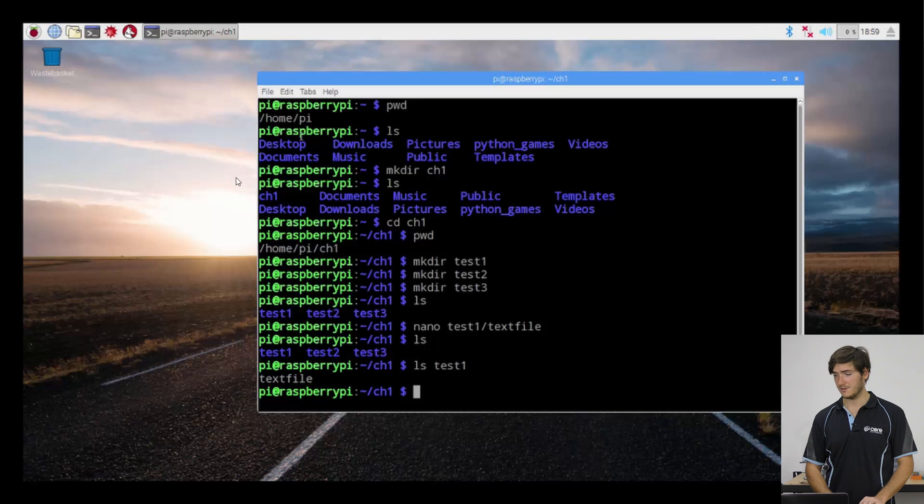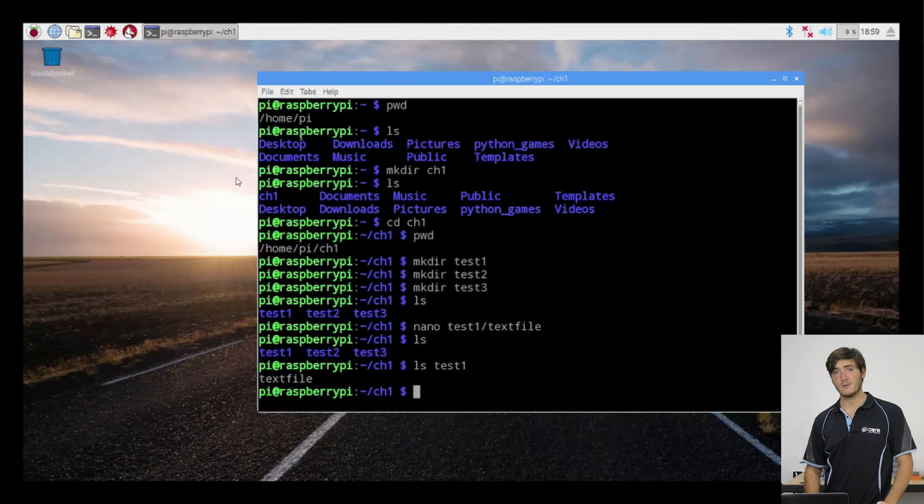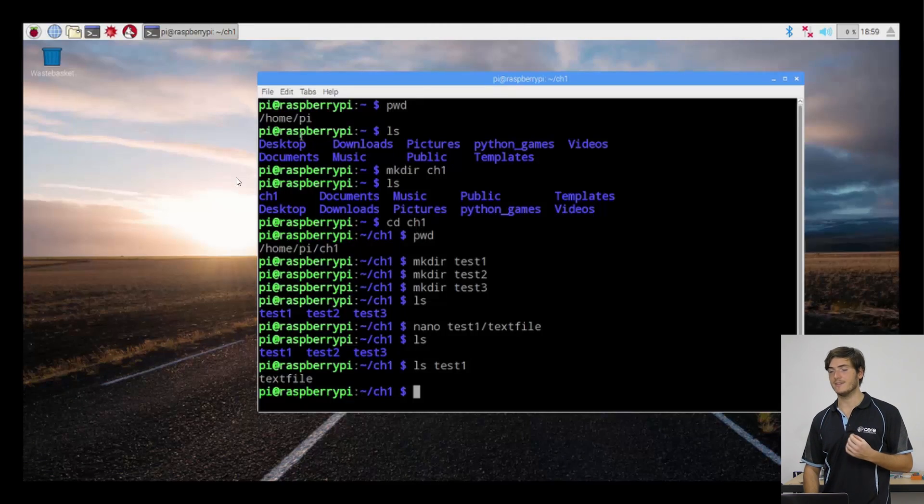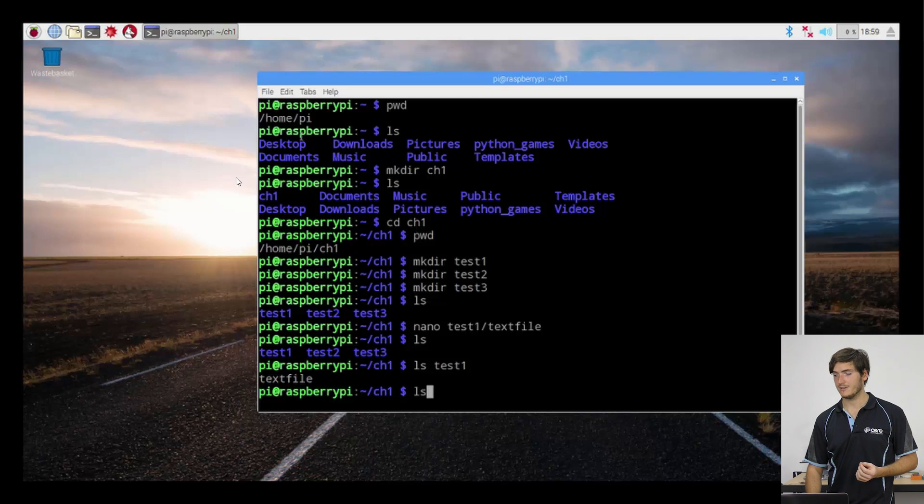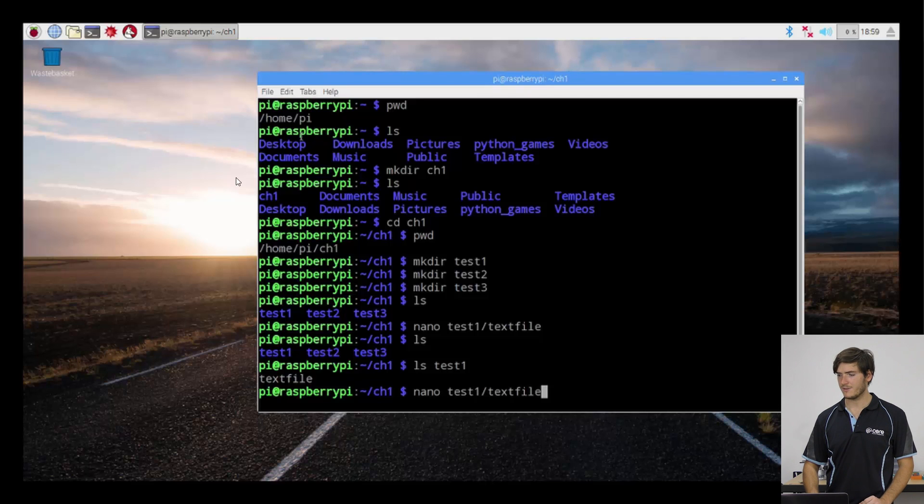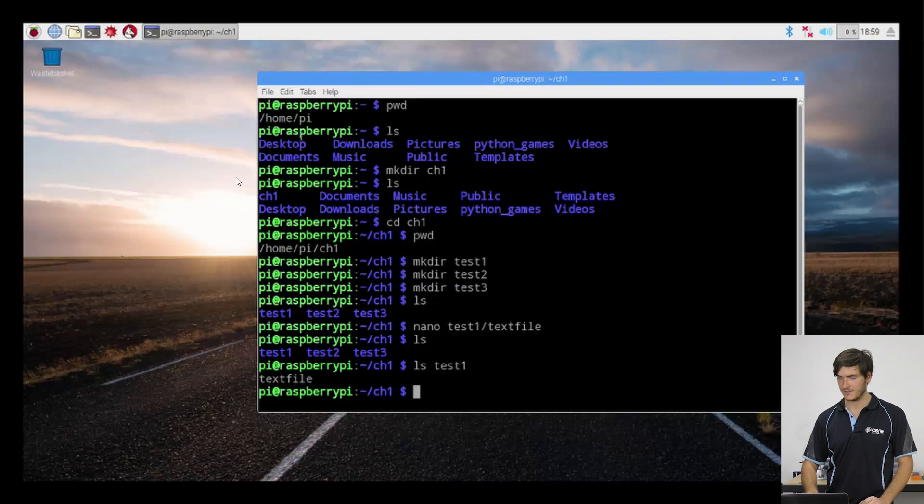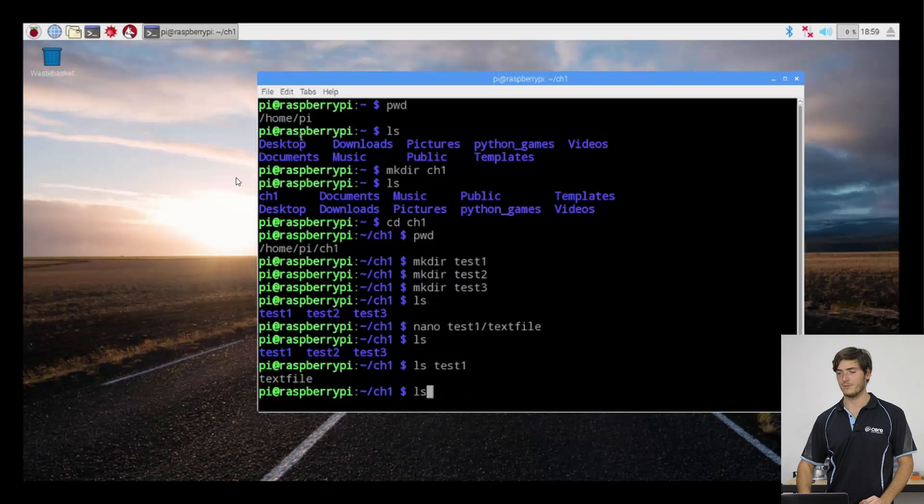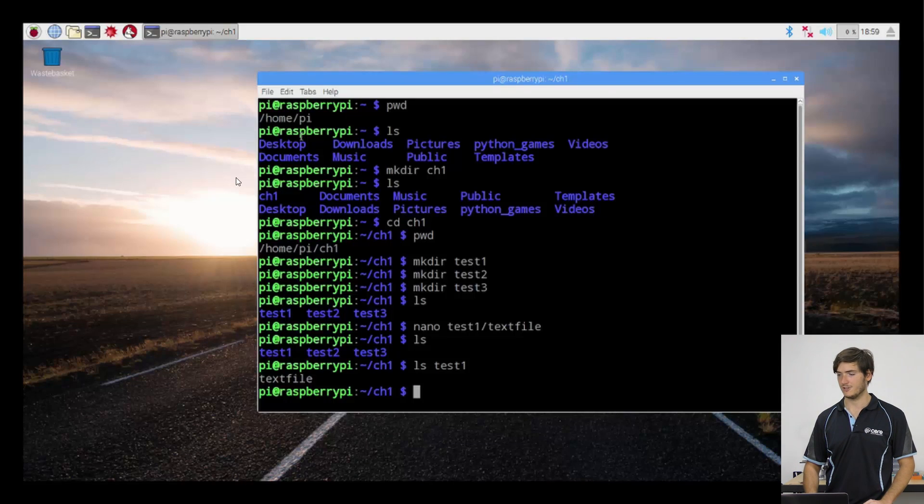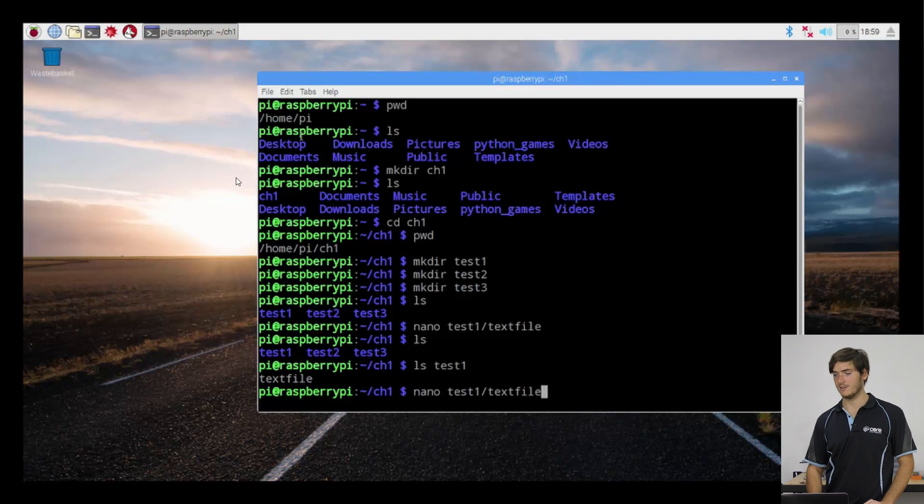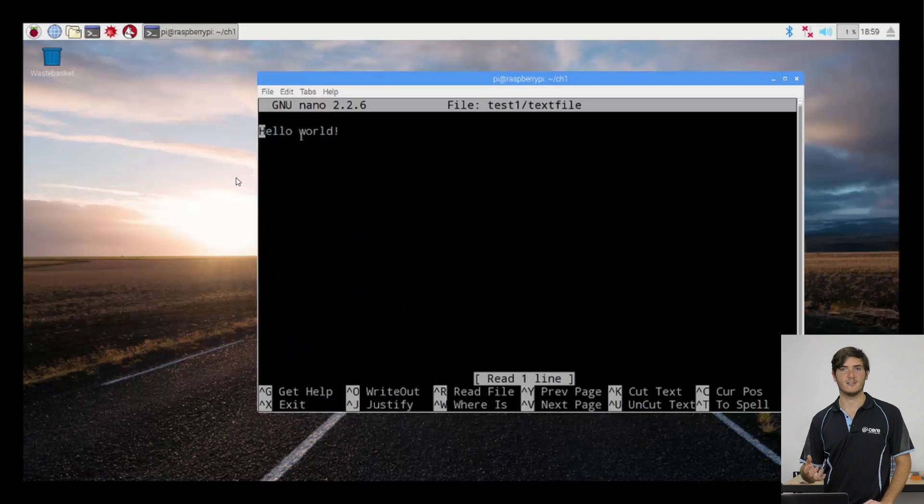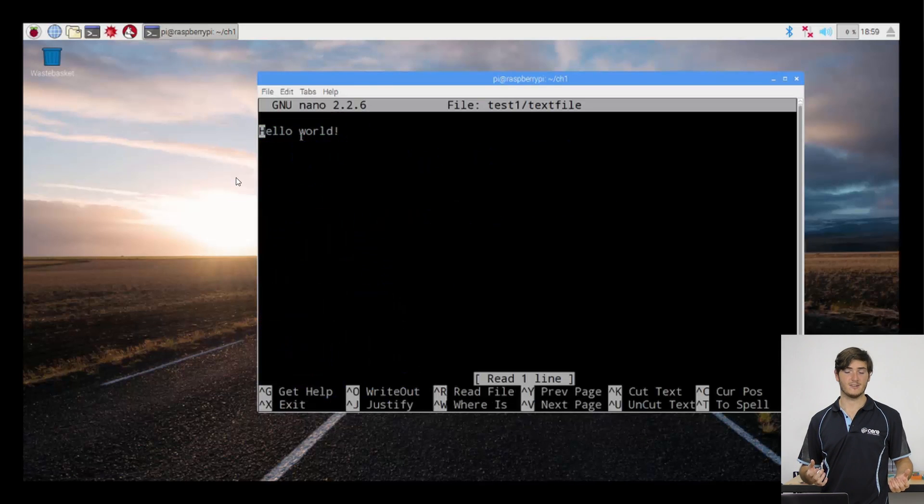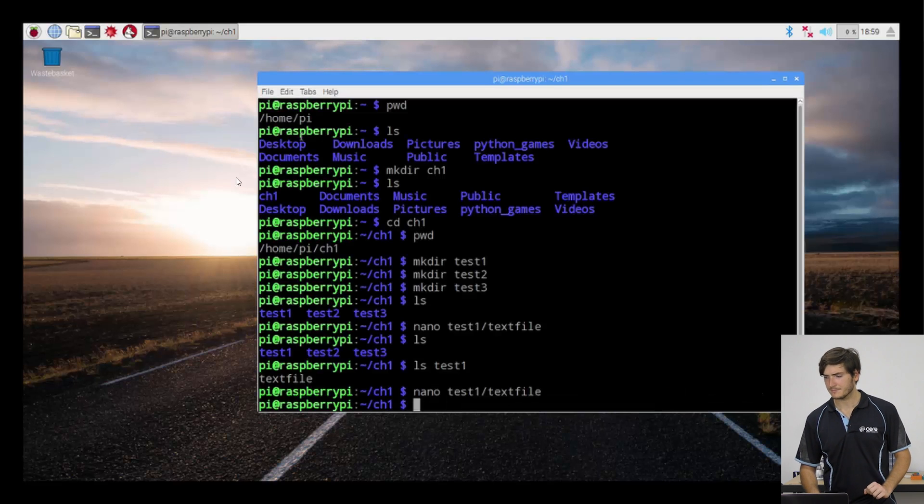And again, we could edit the text file and we don't even have to be in the test one directory to do it. We can just execute nano test slash text file again. And to recall that command history, I've just used the up and down arrow keys to scroll through the past commands that I've issued. So I can go back up to nano test one text file and start editing the text file without actually having to be in the directory. I'm just going to control X out of that.